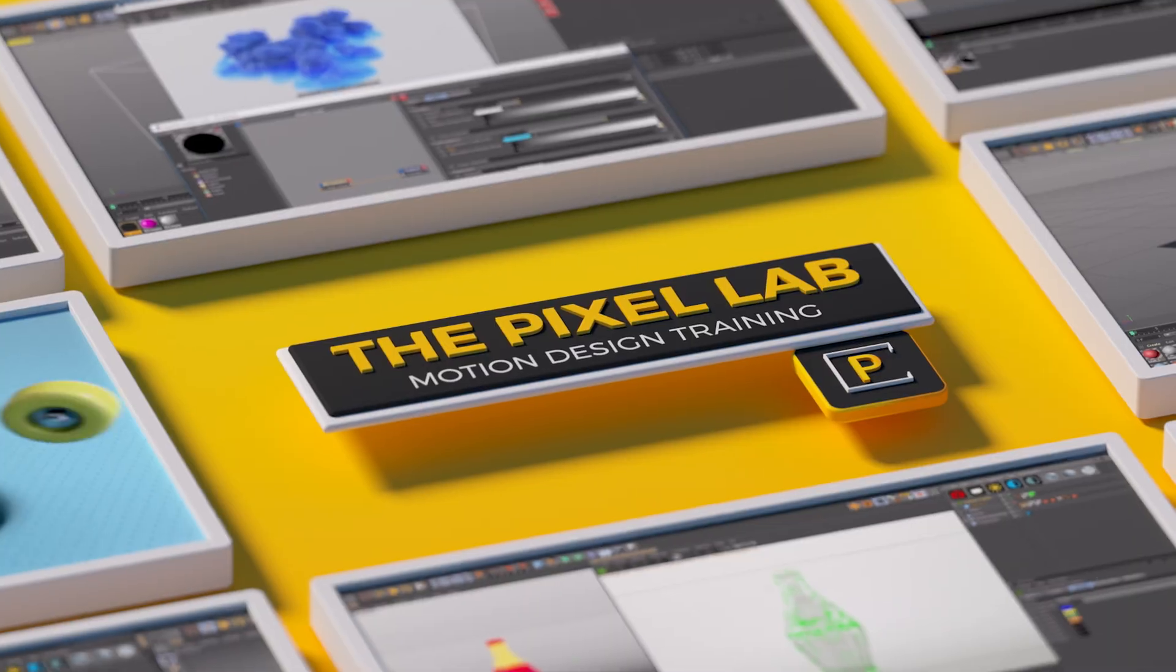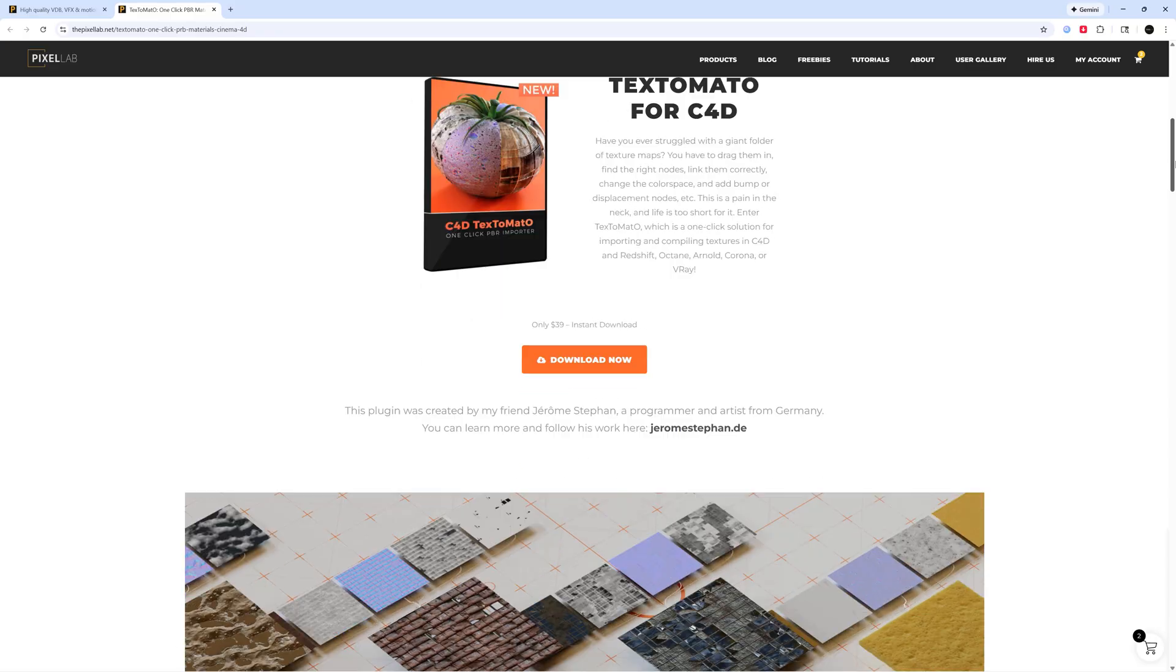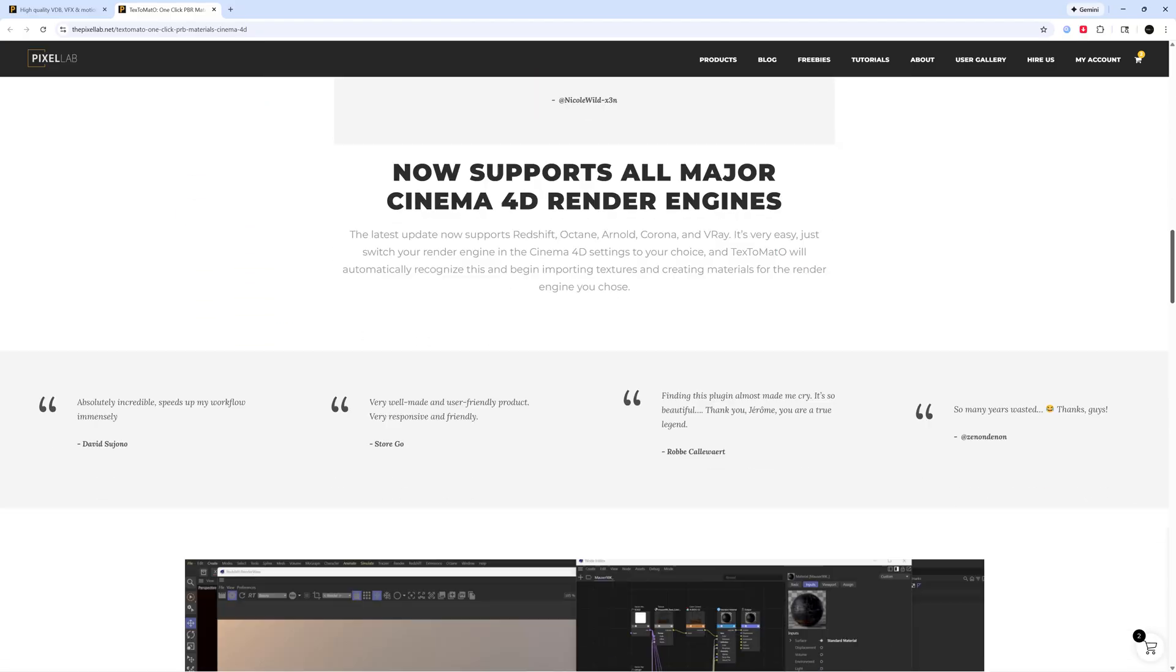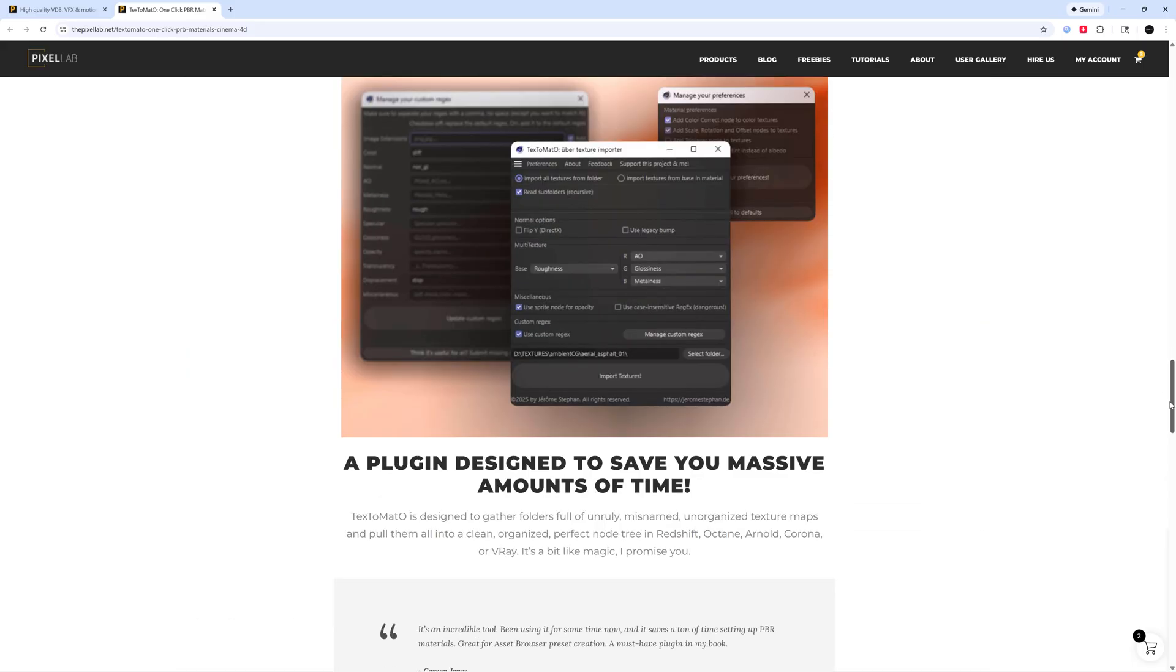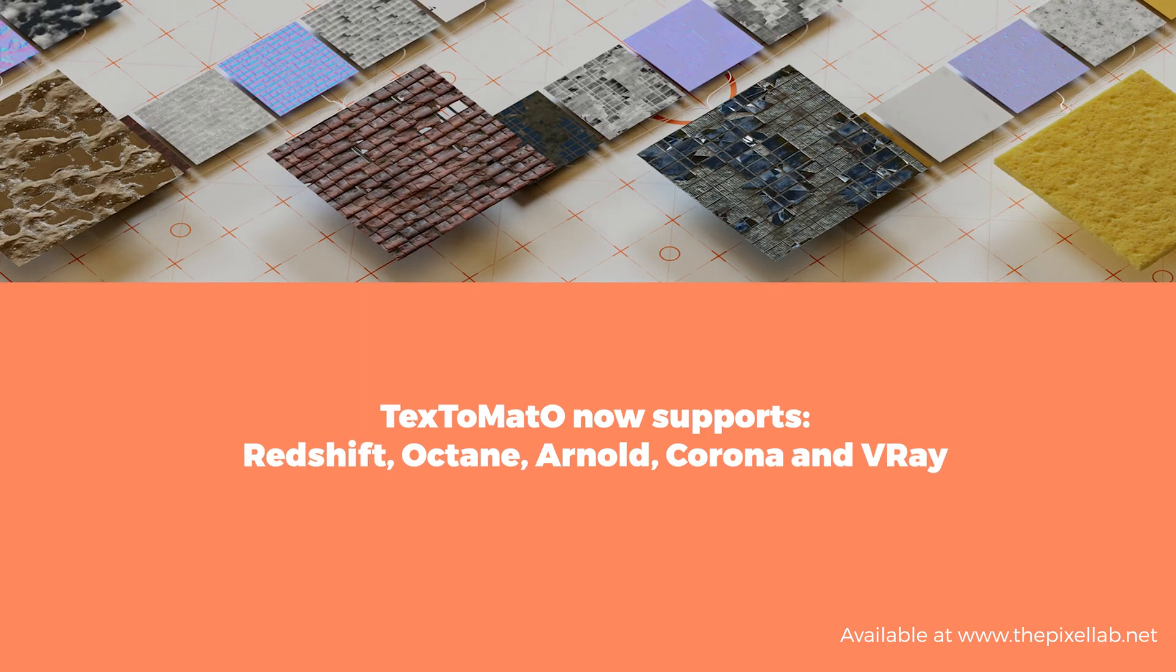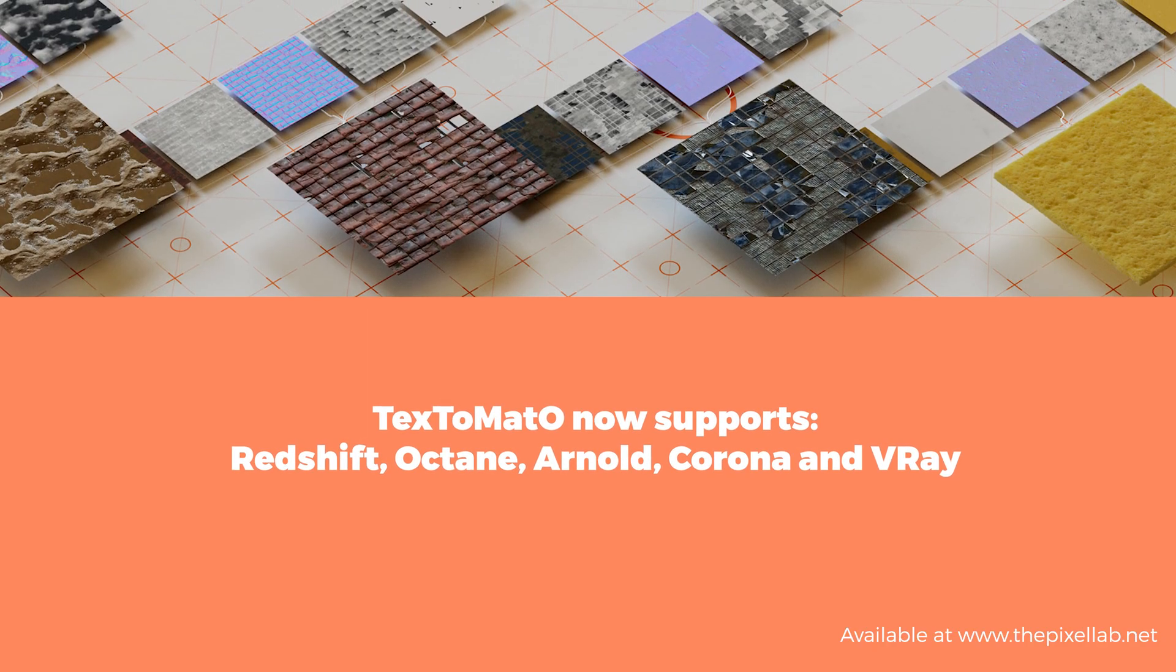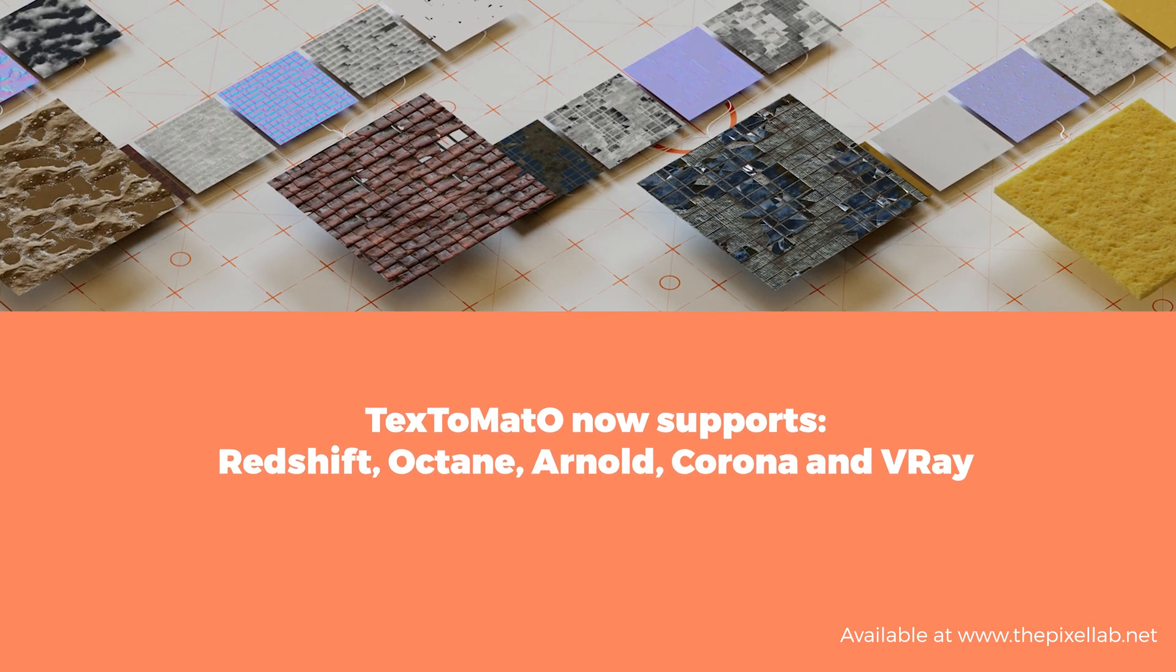Hey what's up everybody, hope you're having a good day. We have a really exciting update to our Text Tomato plugin. Text Tomato is the ultimate automatic texture importer. We had a version for Cinema 4D and Redshift, and a lot of people really liked it, so we went back and revamped the plugin. Now we are supporting Redshift, but also Octane, Arnold, Corona, and V-Ray - pretty much all of the main Cinema 4D render engines.